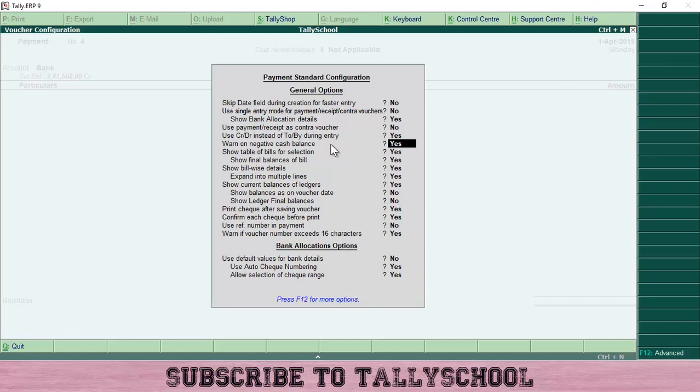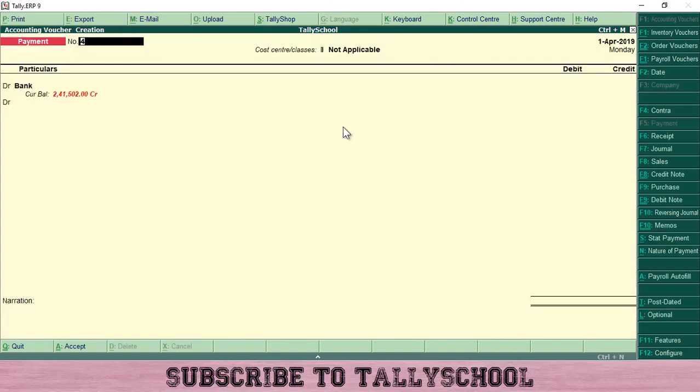Once you have the options, press Ctrl+A to save. I'll press Ctrl+A and all the options are saved. Now you can see bank on the debit side and down there is also debit - this is because we have changed the single entry mode to double entry mode.